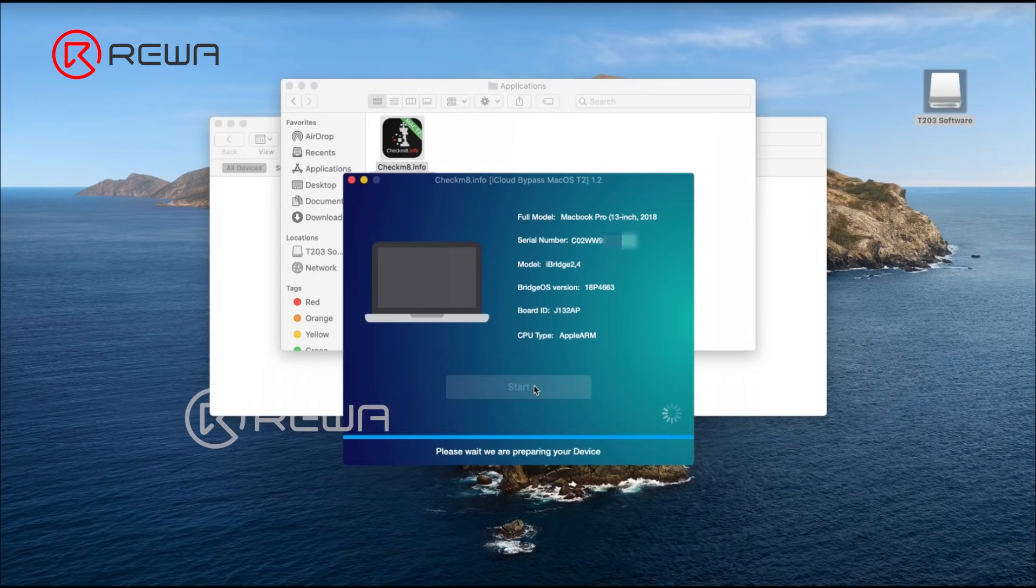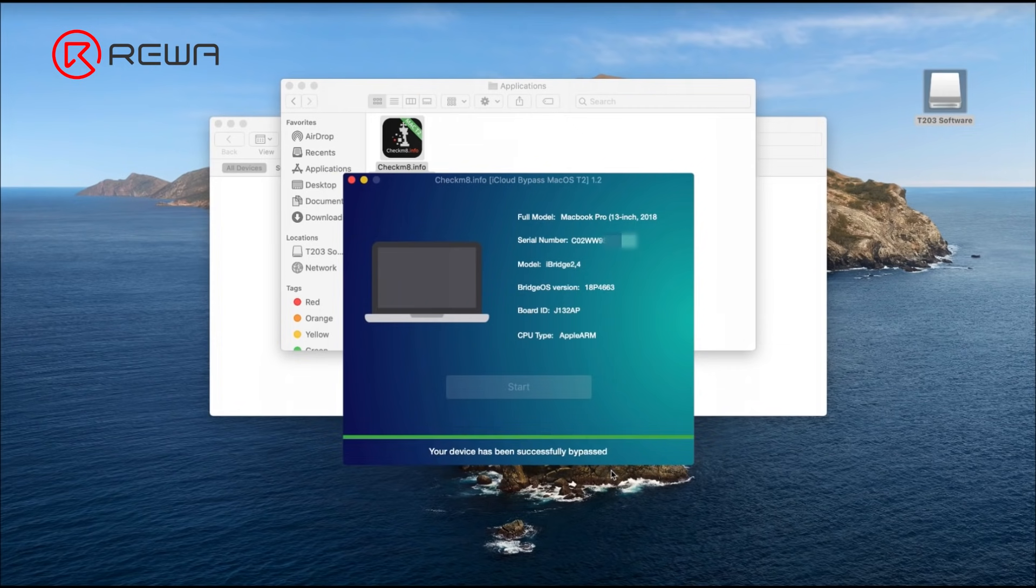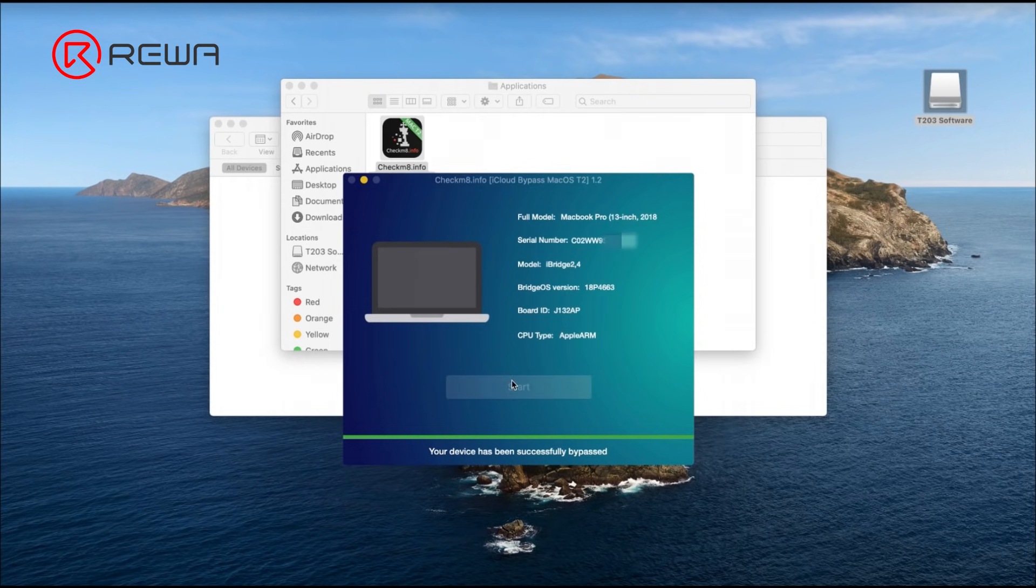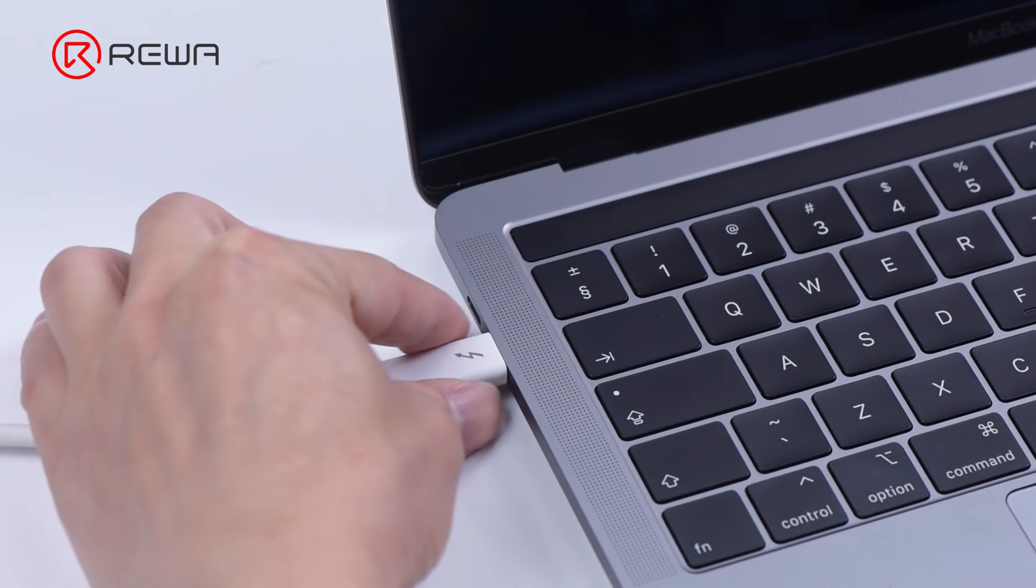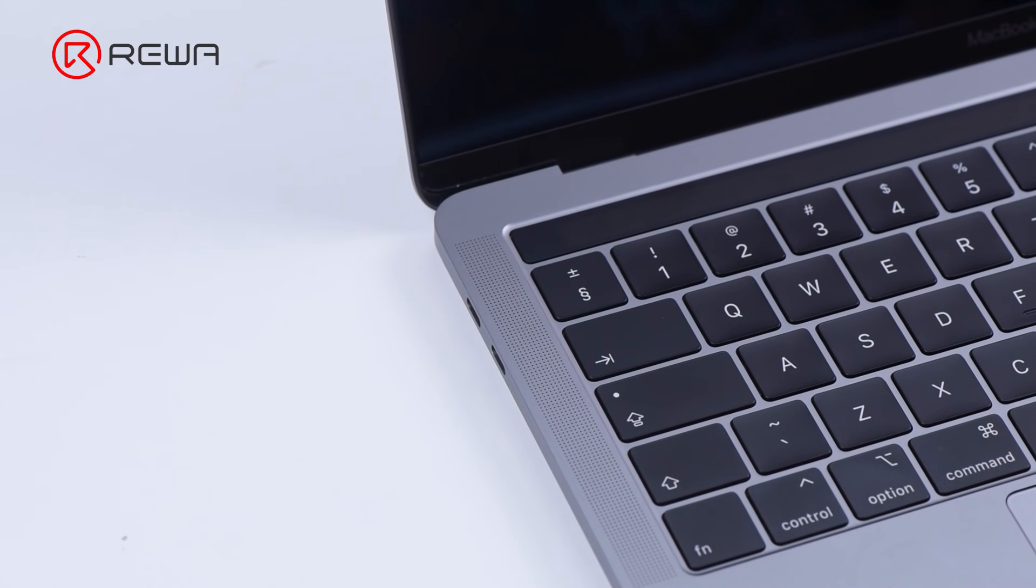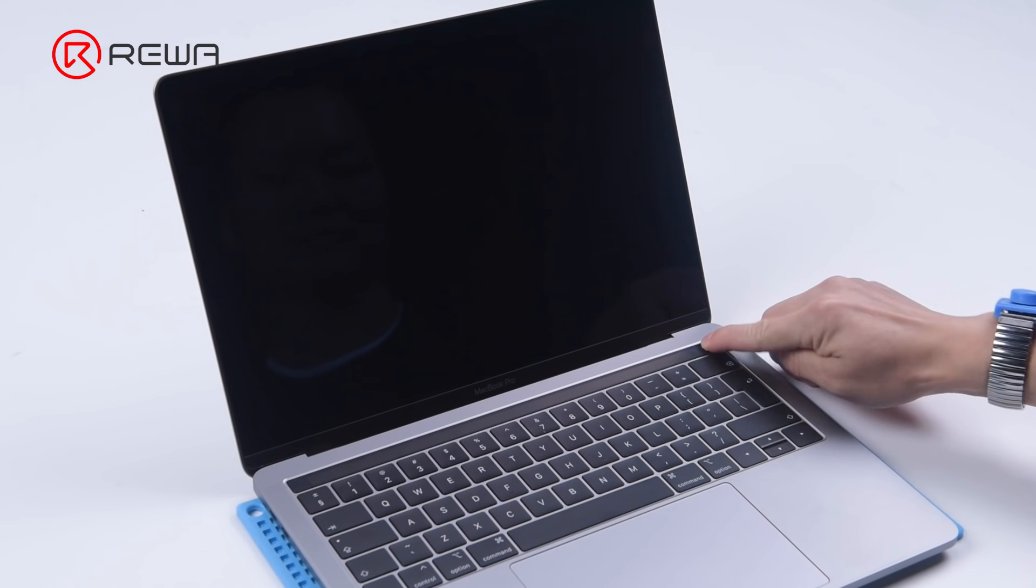Click start. Bypassing activation lock is ongoing. We can see that bypassing has succeeded. Click cancel. The device is successfully activated. Unplug the data cable. Press the power button.